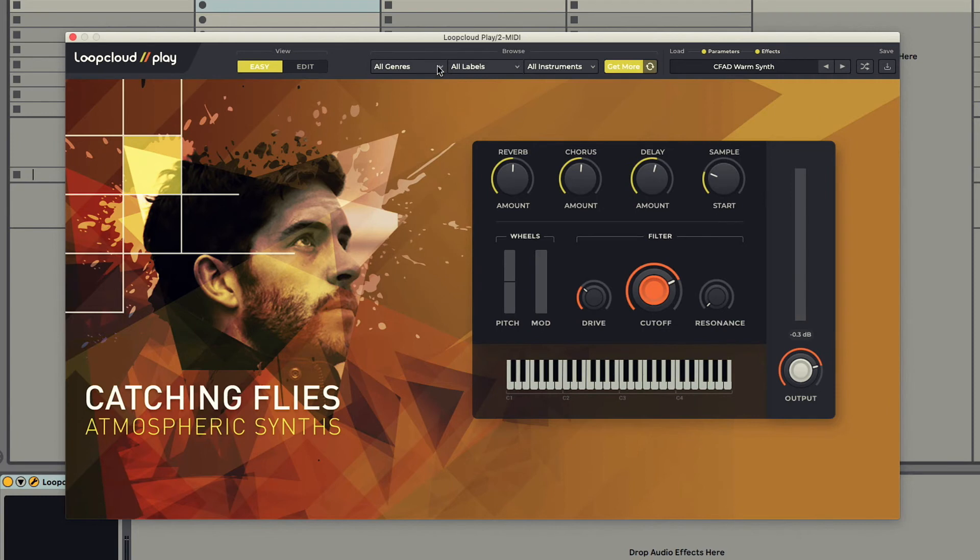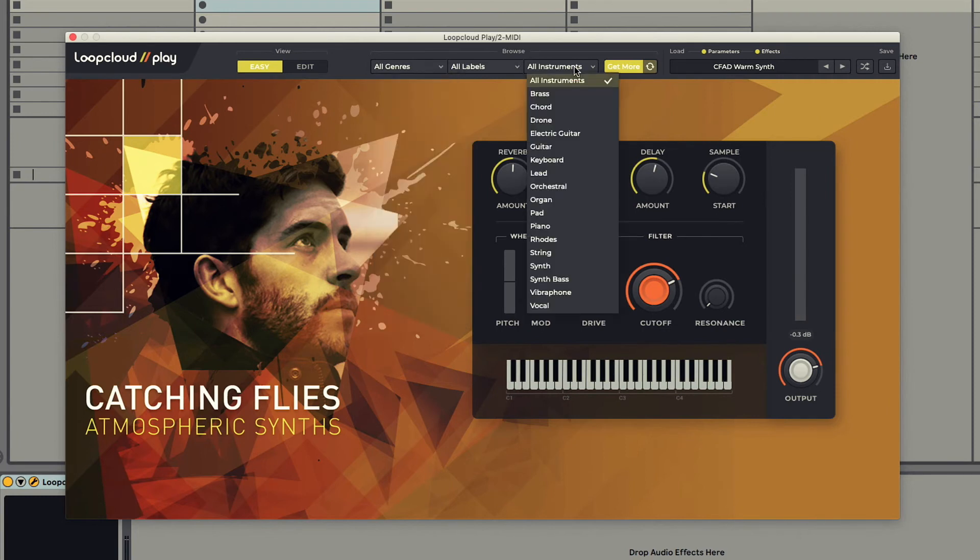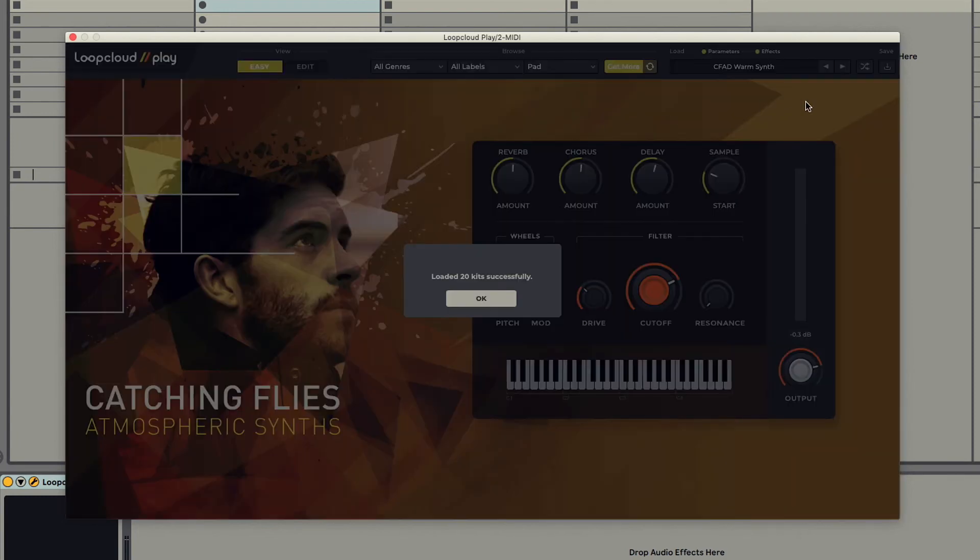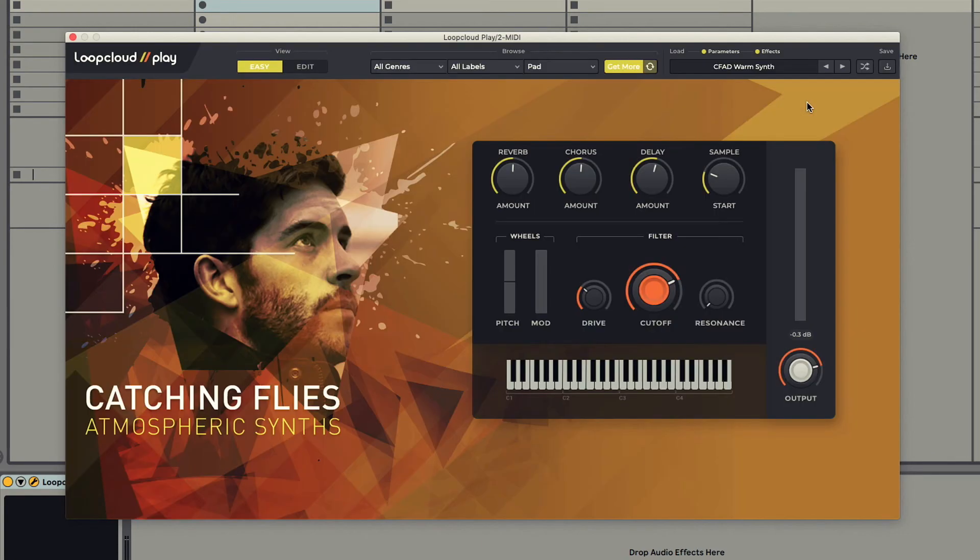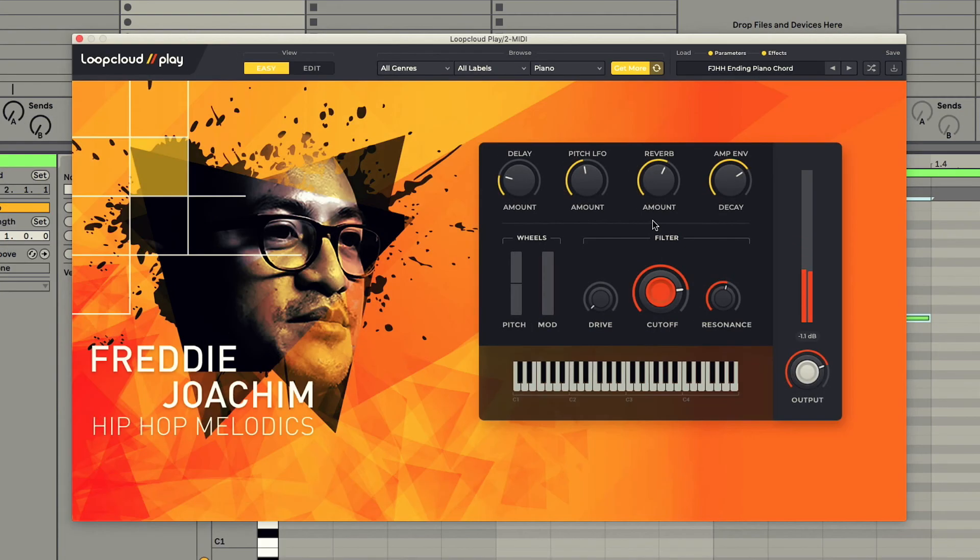Or you can filter presets by choosing things like genre and instrument type. Editing sounds can be done using the full macro controls, as well as filter dials.